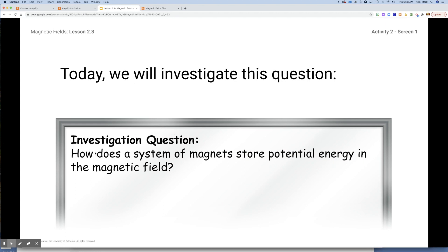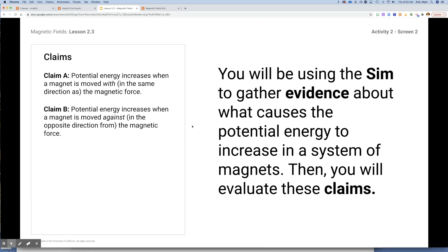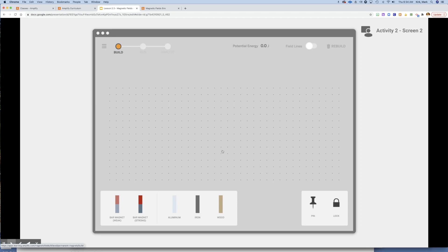So our main investigation question: how does a system of magnets store potential energy in a magnetic field? You will be using the simulator to explore two different claims. Claim A: potential energy increases when a magnet is moved with, meaning in the same direction as the magnetic force. Or claim B: potential energy increases when a magnet is moved against or in the opposite direction from the magnetic force. You're going to use the sim to gather evidence about what causes potential energy to increase, and then evaluate those two claims. This is where you're going to spend all your time in this lesson.